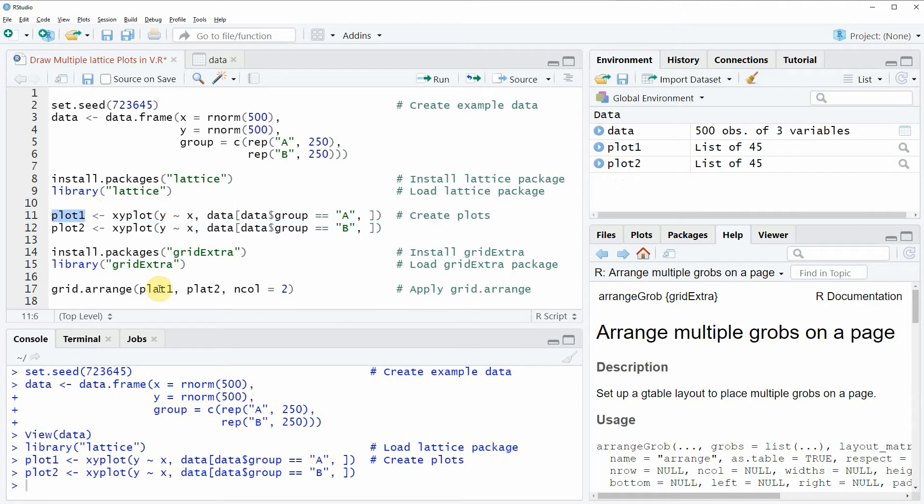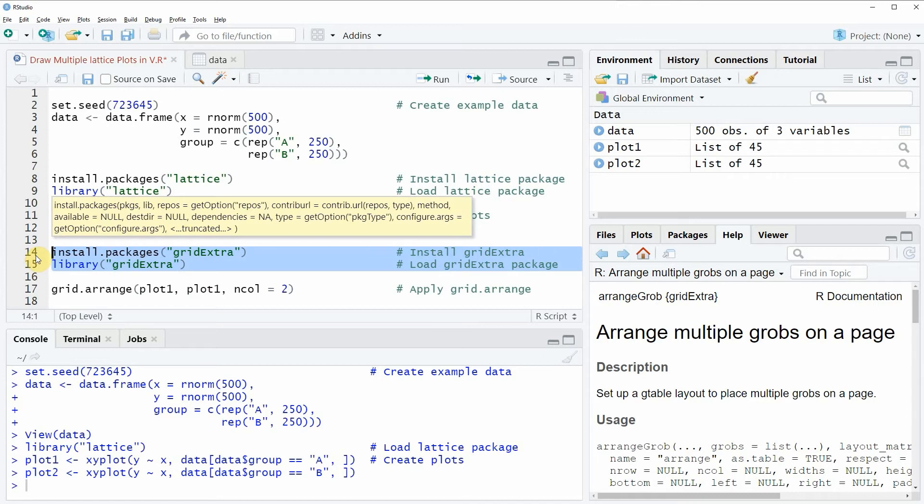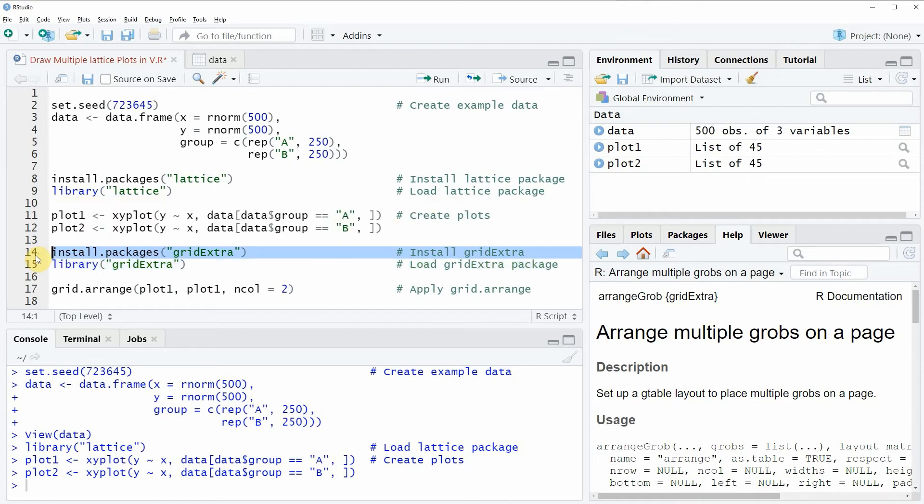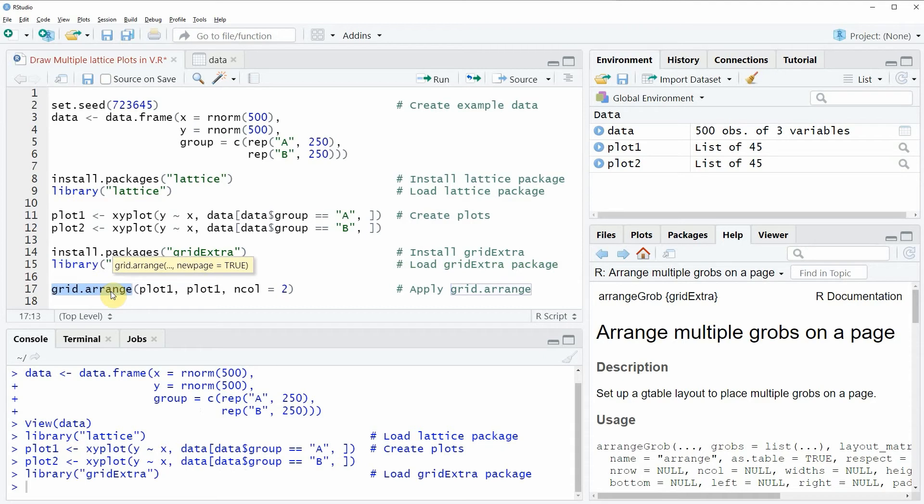If we want to draw these two plots in the same plot window, we also need to install and load the grid extra package, as shown in lines 14 and 15 of the code. I've already installed the grid extra package, so I'm just going to load it with line 15. Now we can use the grid arrange function provided by the grid extra package.